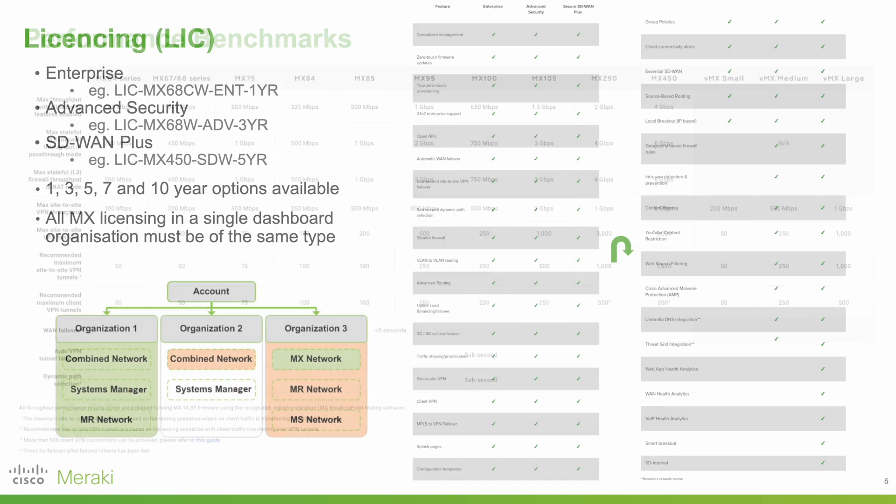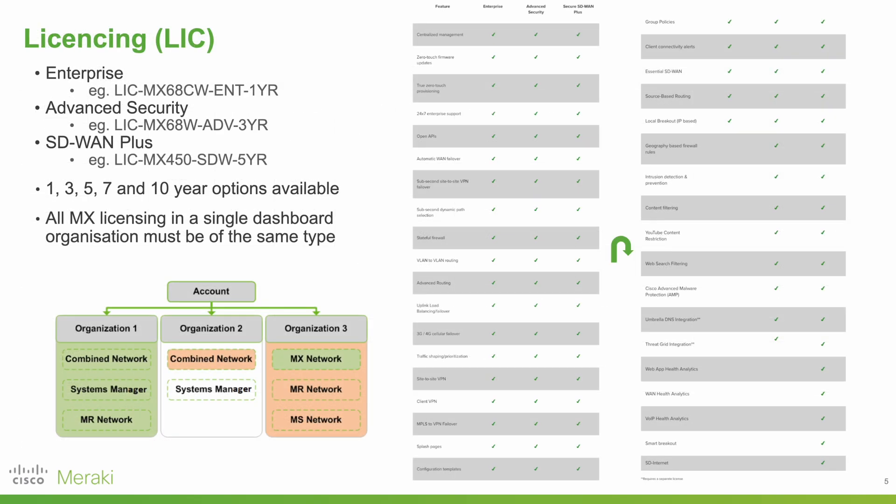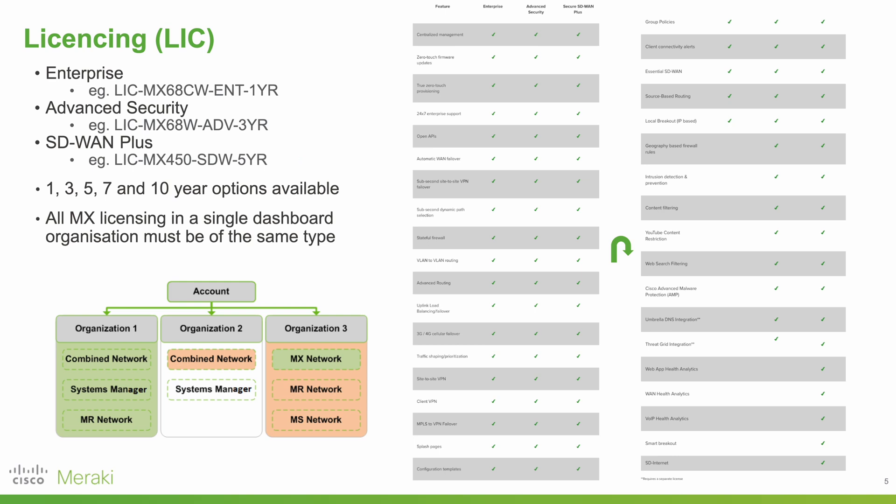Once suitable hardware has been found, it's then necessary to pick a license. For MX devices, there are three license types: Enterprise, Advanced Security, and SD-WAN+. An outline of these features is given on the right, and I will link to that in the description below.